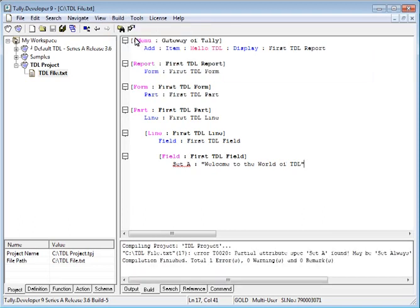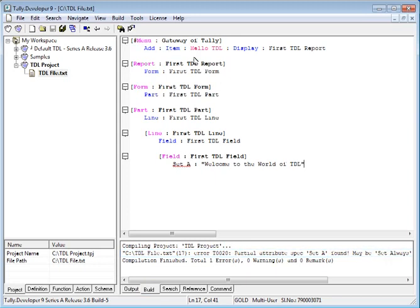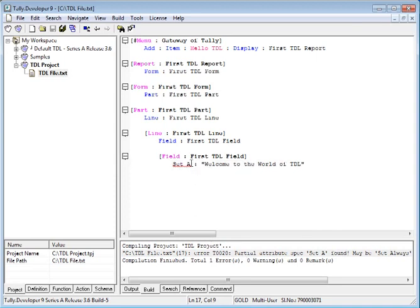At the Output Pane, in the Build tab, you would notice that there is an error displayed. Double click on this and your cursor would be pointed to the error. Make necessary changes, save the file and once again select Compile Project.